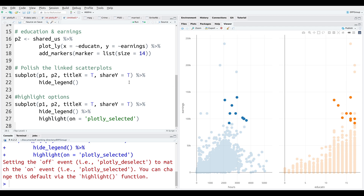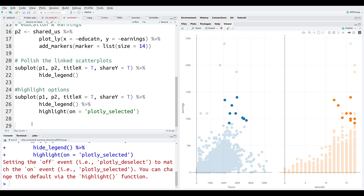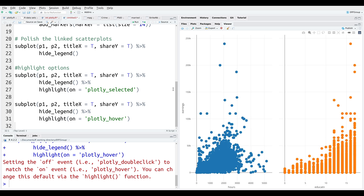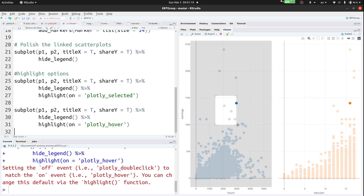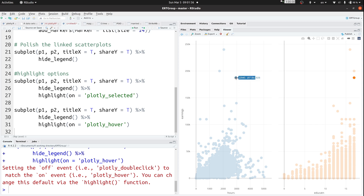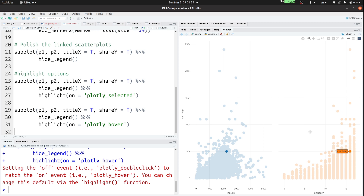For our next plot we're going to use plotly_hover — another type of highlighting. I press Ctrl+Enter; it's all the same code, the only difference is the argument plotly_hover. Now when I hover over a dot it automatically highlights it on both plots simultaneously. As I hover over different dots you can see those dots highlighted in both plots — that is what the plotly_hover argument does.